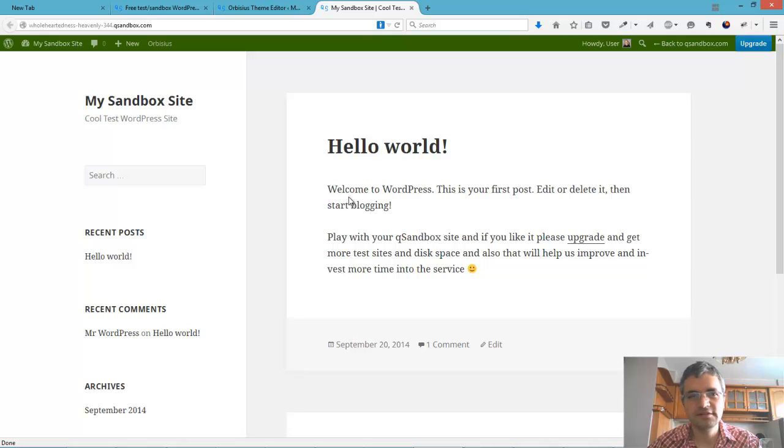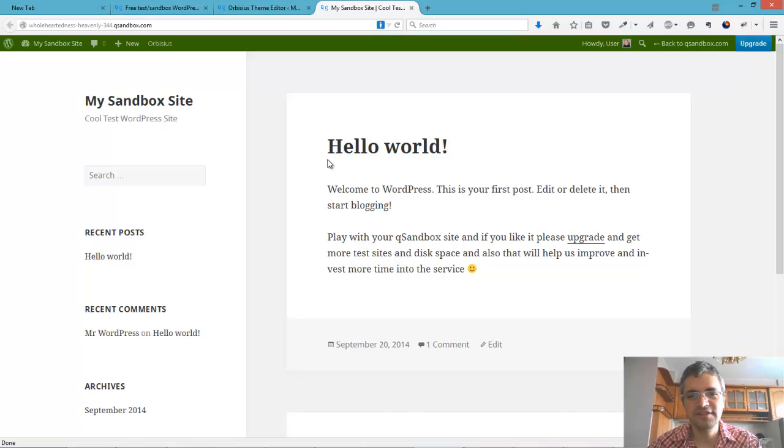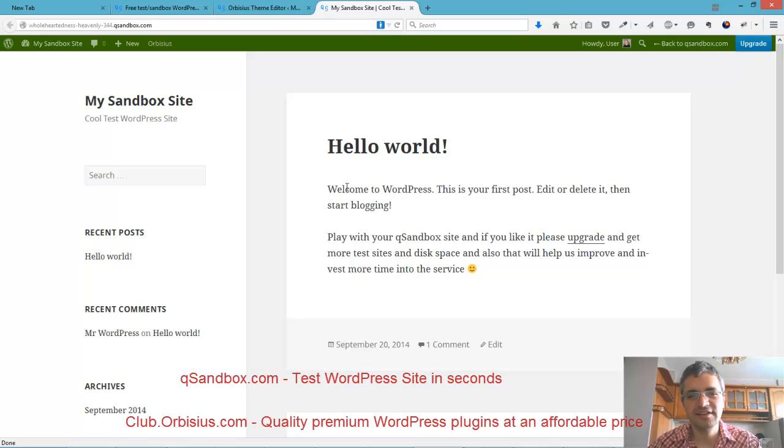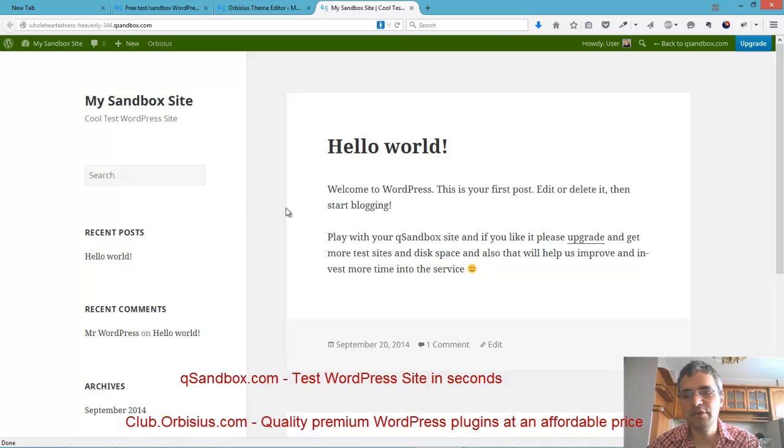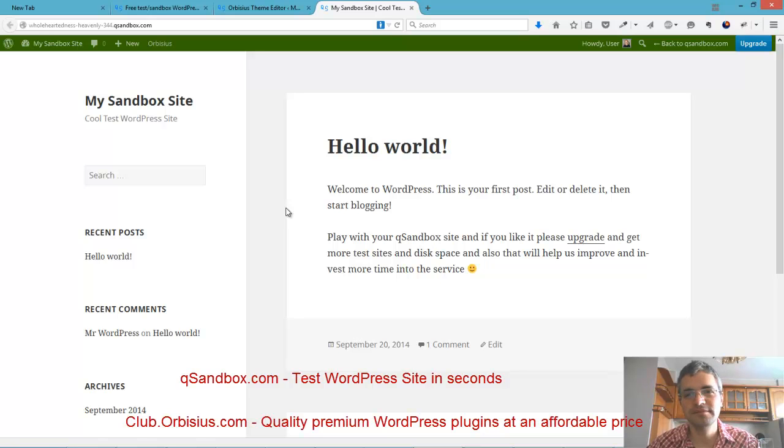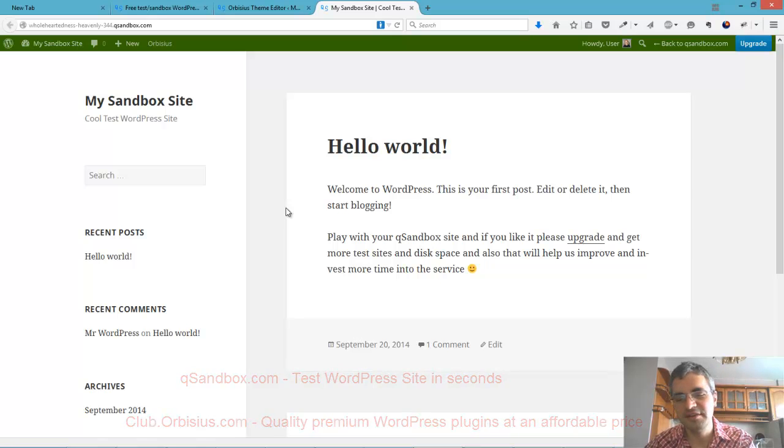That's about it. Thanks for watching and have a great day. If you want to see our work, you can visit club.orbisius.com and qsandbox.com to set up test sites. Thanks and have a great day. Bye!